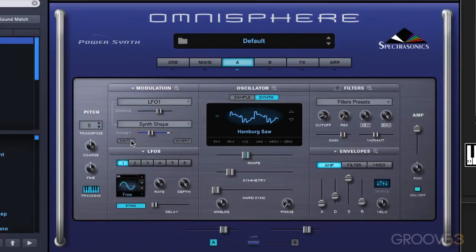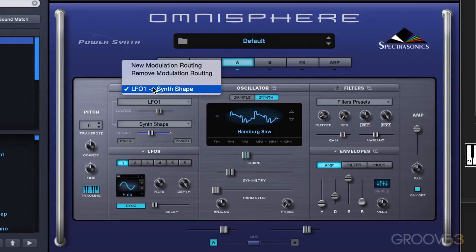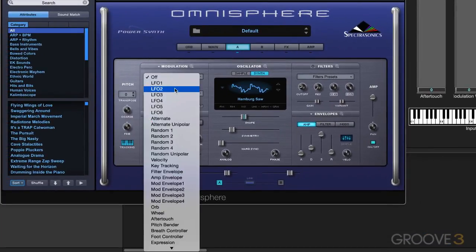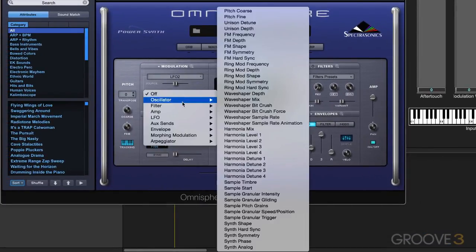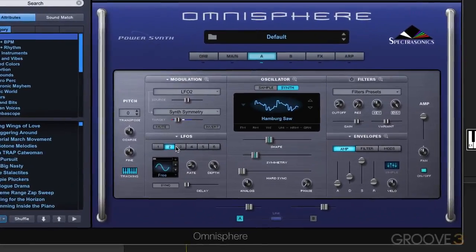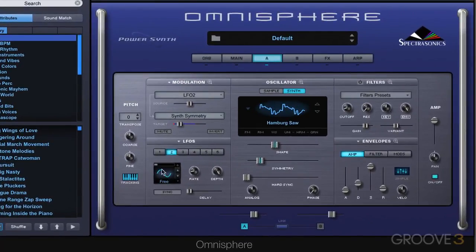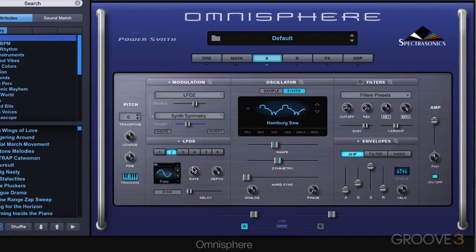Let's automate that as well. I'll put the shape automation back on and set up another modulation routing. This time we'll use LFO2 and set it to modulate the symmetry slider. We can set LFO2 to a different rate — maybe faster. With a faster oscillation like that, we really hear a nice kind of timbre to it.